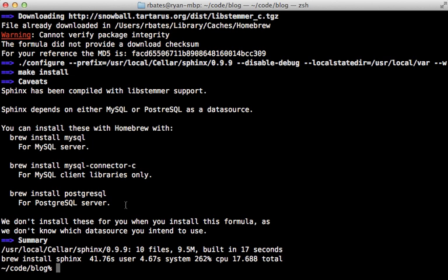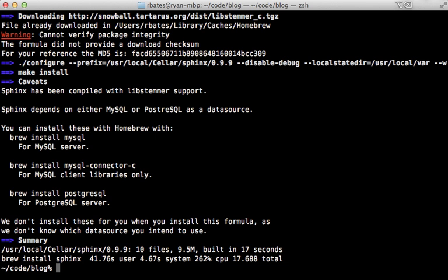Now once you have that set up, if you're unfamiliar with how to set the database up in a Rails app, you can create a new Rails app and then pass a dash D option and just pass in the name of a database and it will set up the Rails app with that database. Now I already have a Rails app here, so let's get started using Thinking Sphinx.